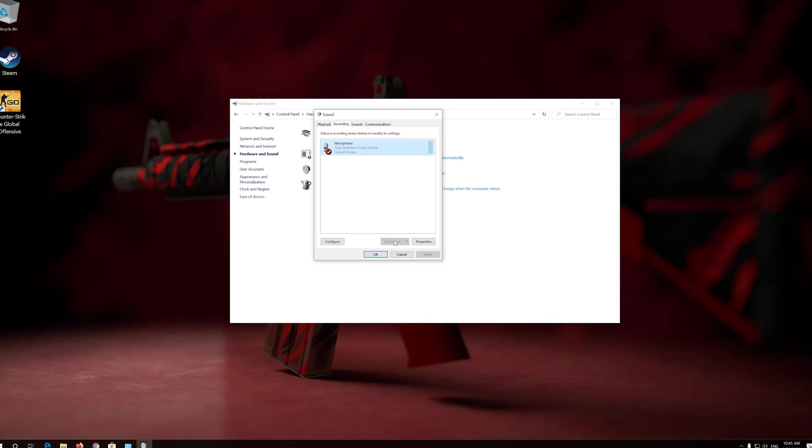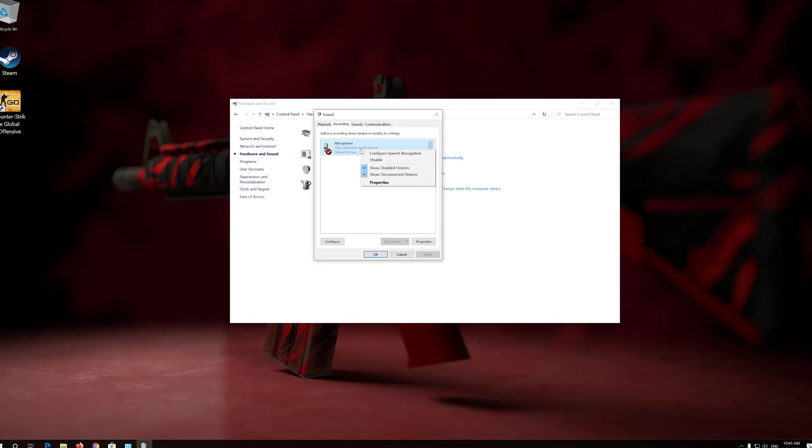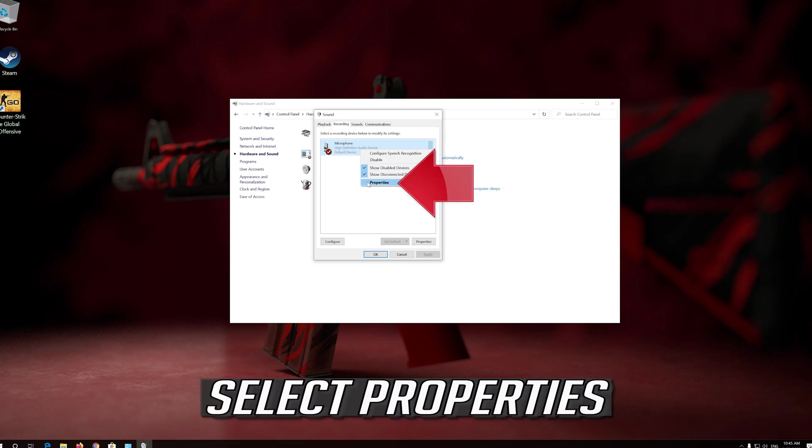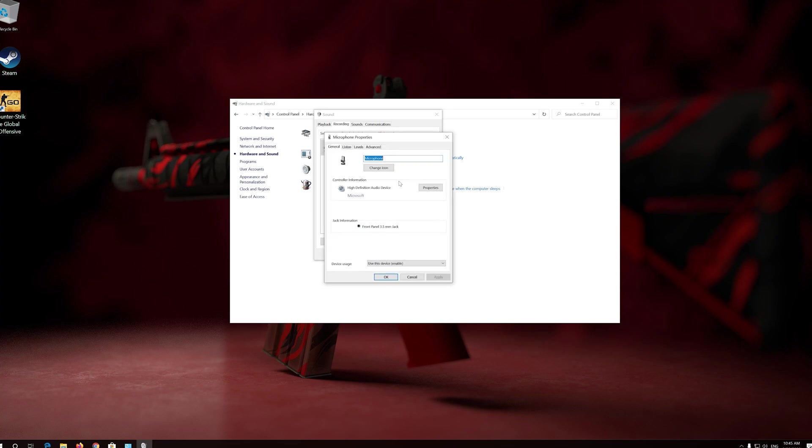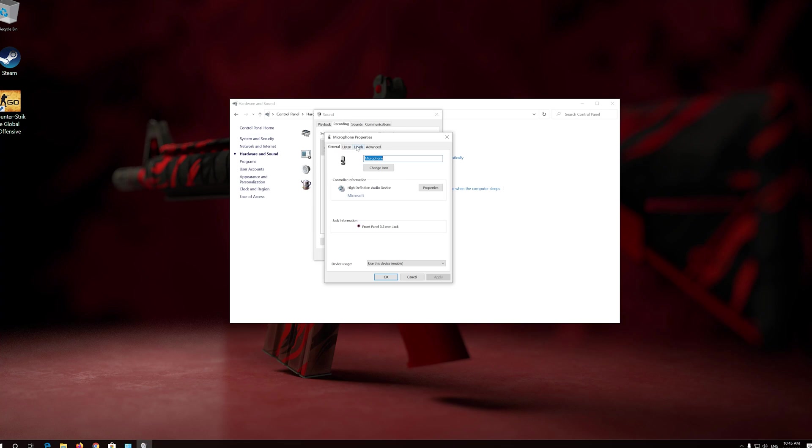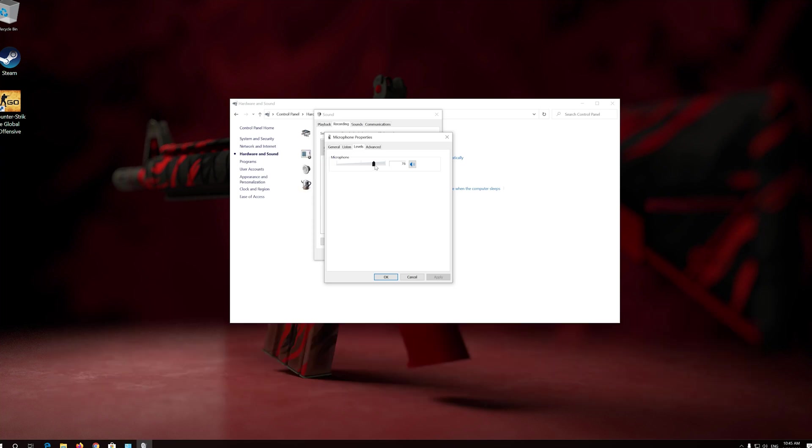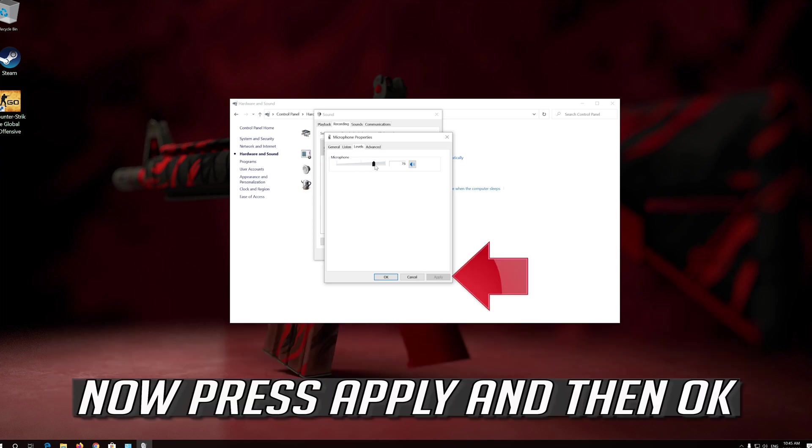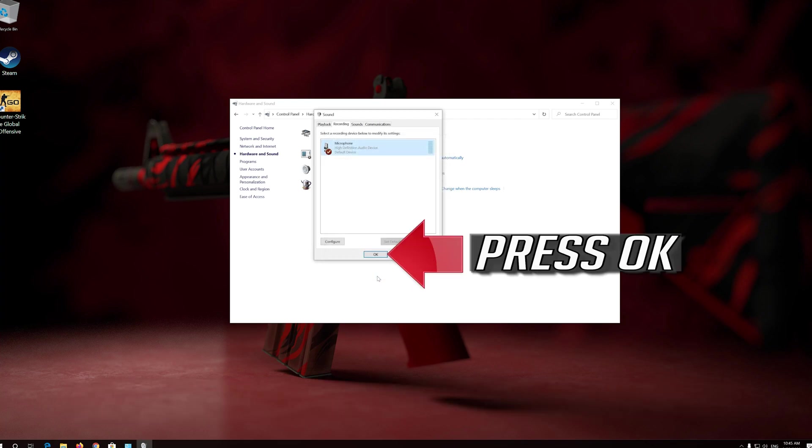If that didn't work, right click your microphone. Select Properties. Open the Levels tab. Raise your volume level and check if you can hear your mic. Now press Apply and then OK. Press OK.